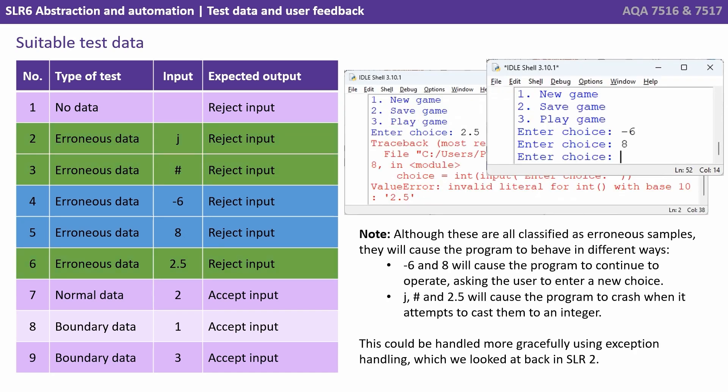Now the ones highlighted here in green, although these are all classified as erroneous samples, they will actually cause the program to behave in different ways. The minus six and the minus eight will cause the program to continue to operate, asking the user to enter a new choice. But the J, the hash symbol and 2.5 would cause the program to crash when it attempts to cast them to an integer.